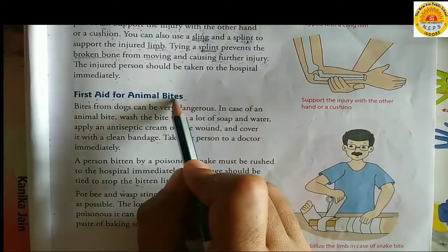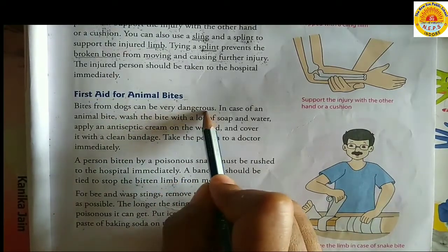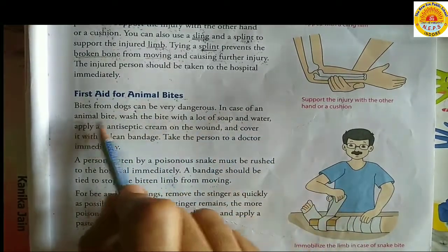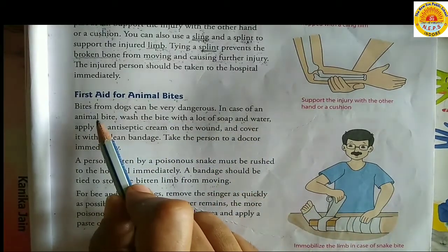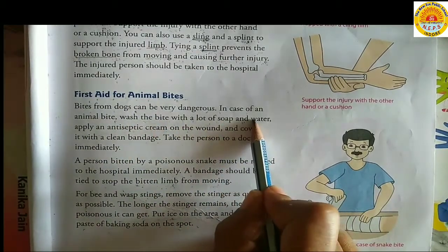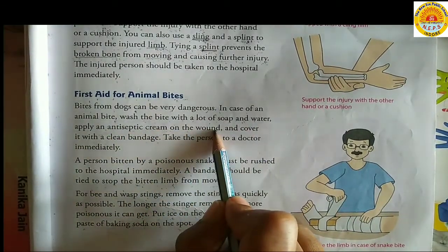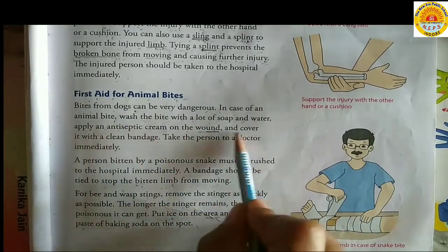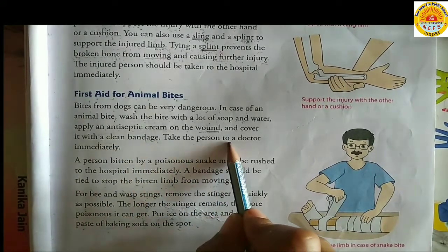First aid for animal bites. Bites from dogs can be very dangerous. In case of an animal bite, wash the bite with a lot of soap and water. Apply an antiseptic cream on the wound and cover it with a clean bandage. Take the person to a doctor immediately.